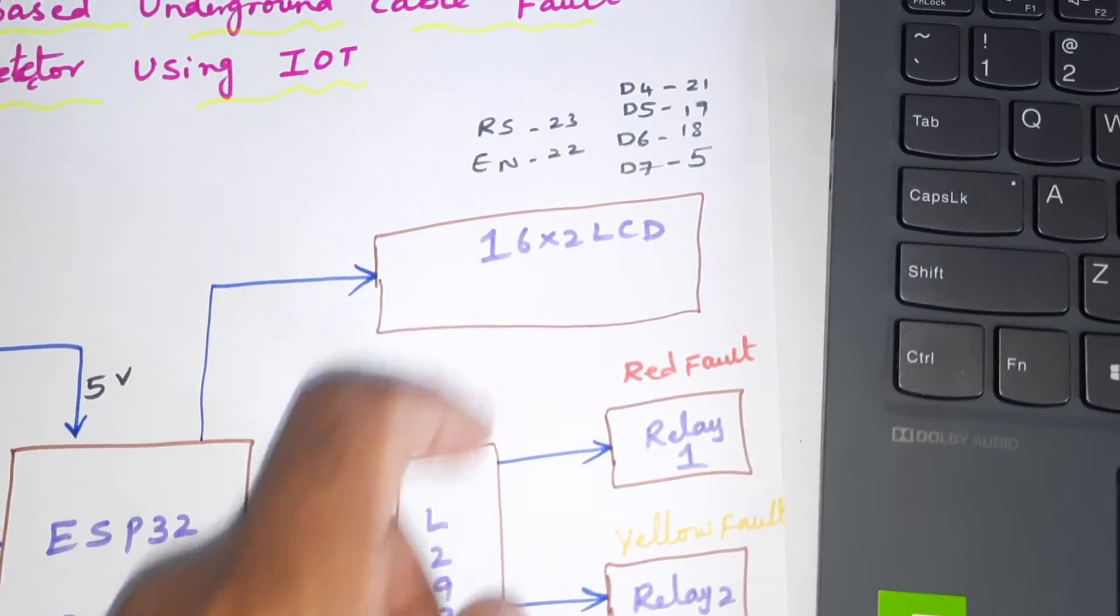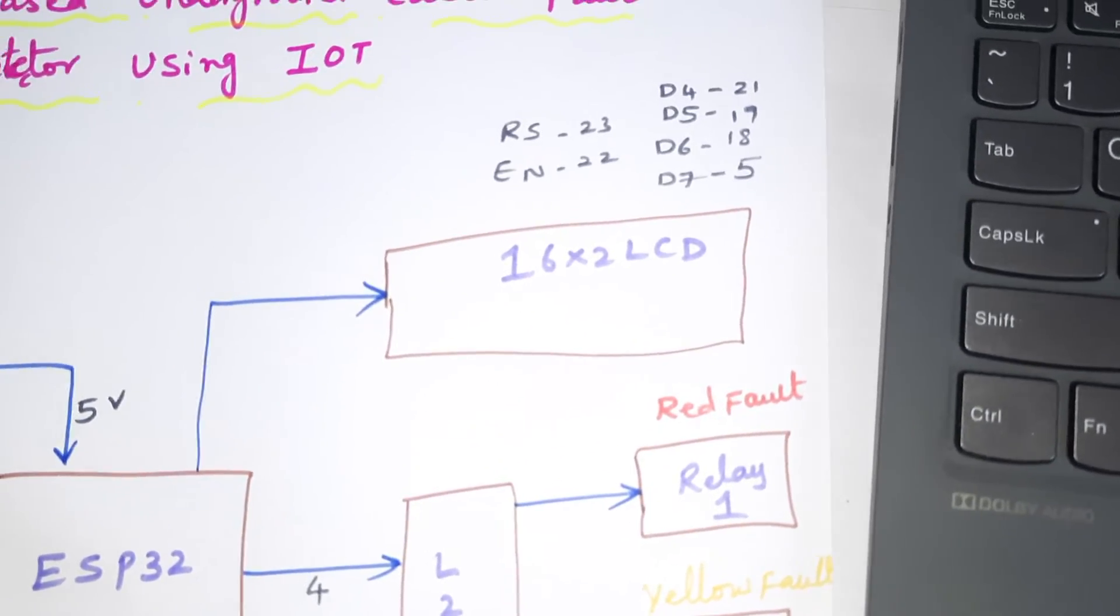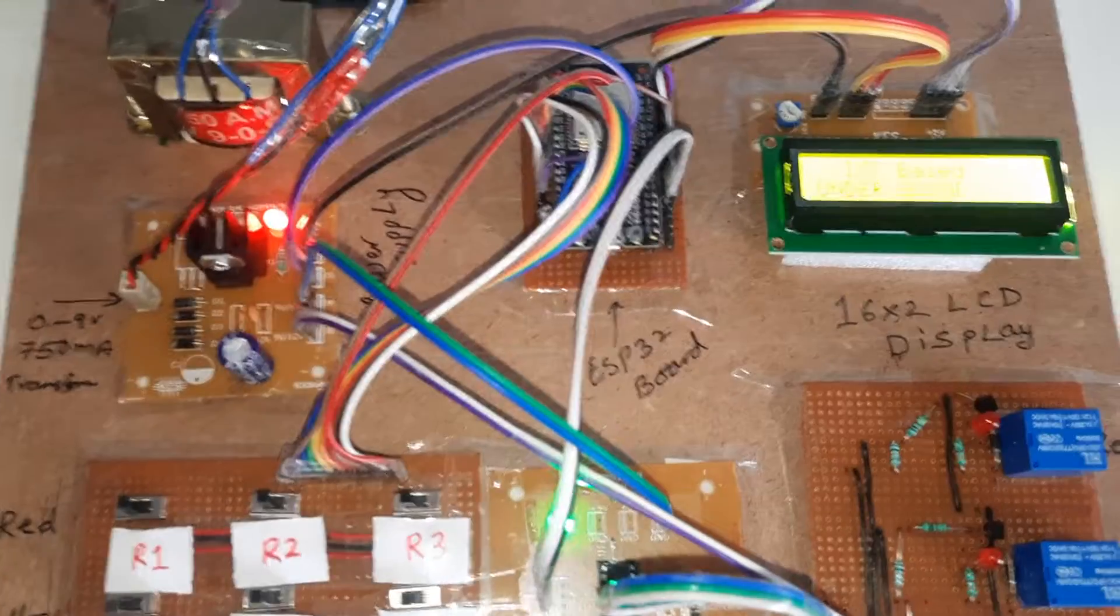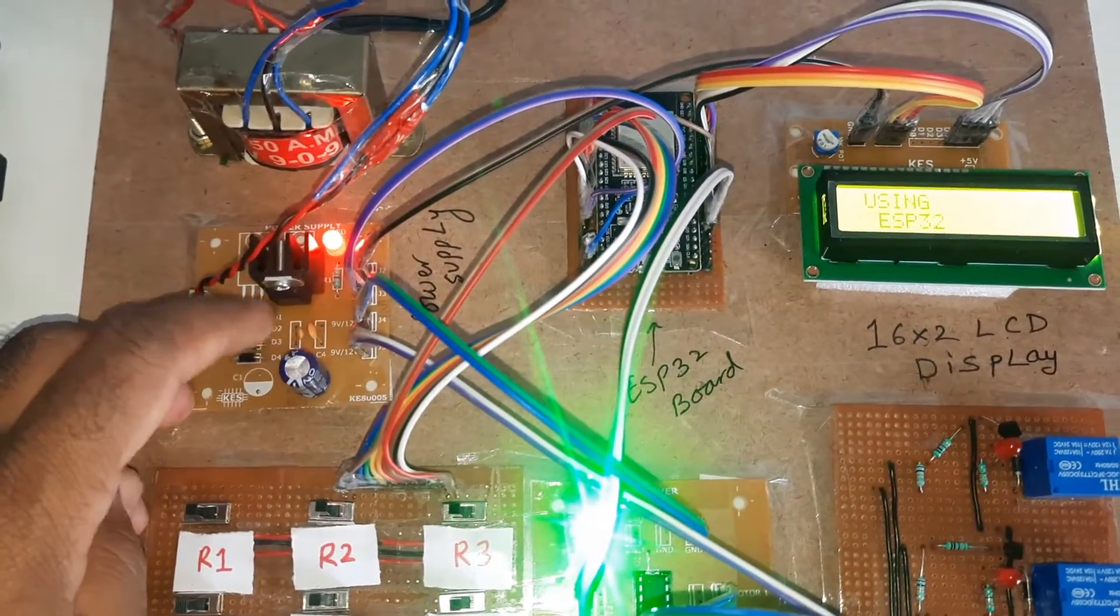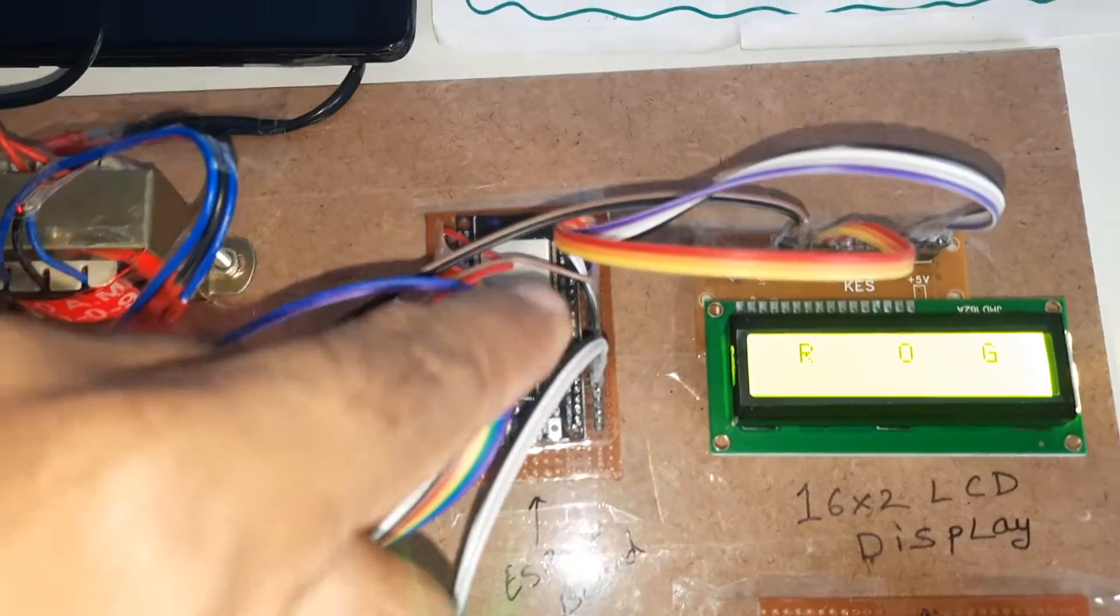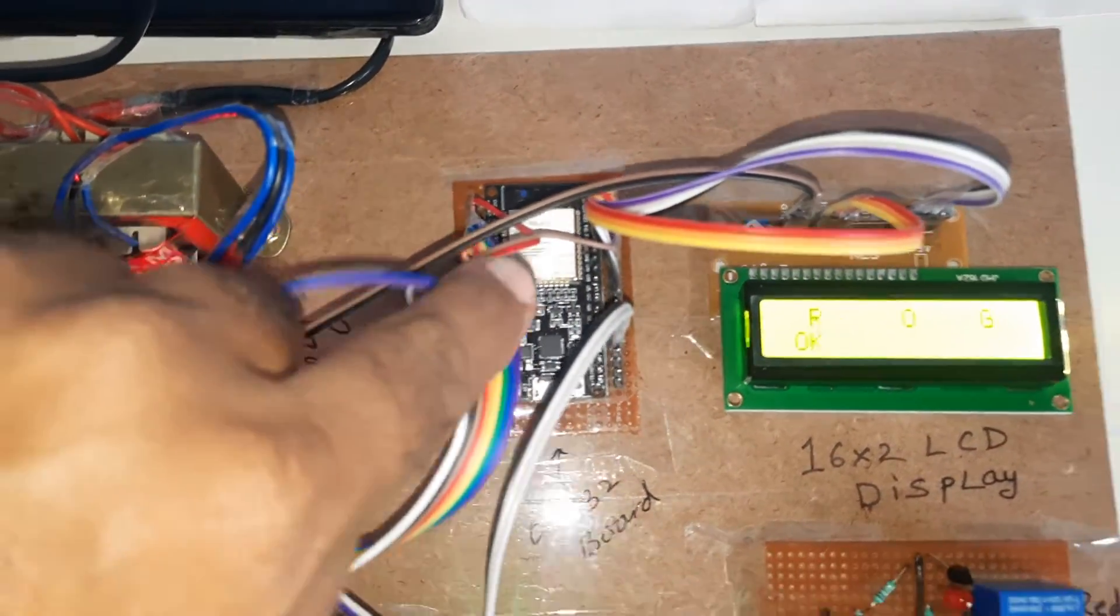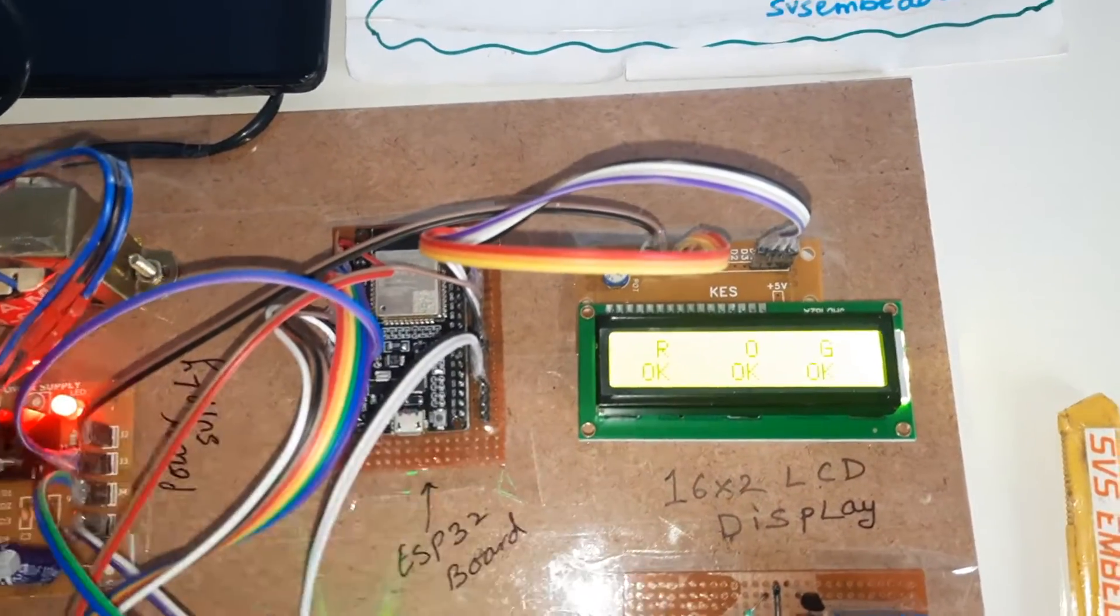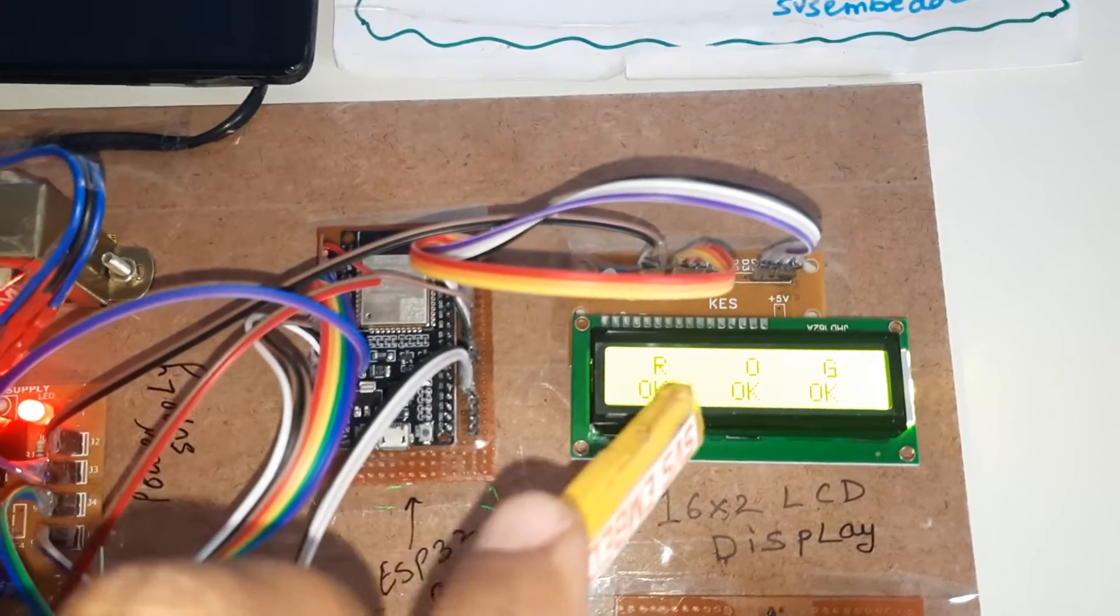The 16x2 LCD display uses pins RS, Enable, D4, D5, D6, D7: pins 23, 22, 21, 19, 18, 5. Here's the power supply board with bridge rectifier, filter capacitor, 7805 regulator and one LED, plus the ESP32 development board.